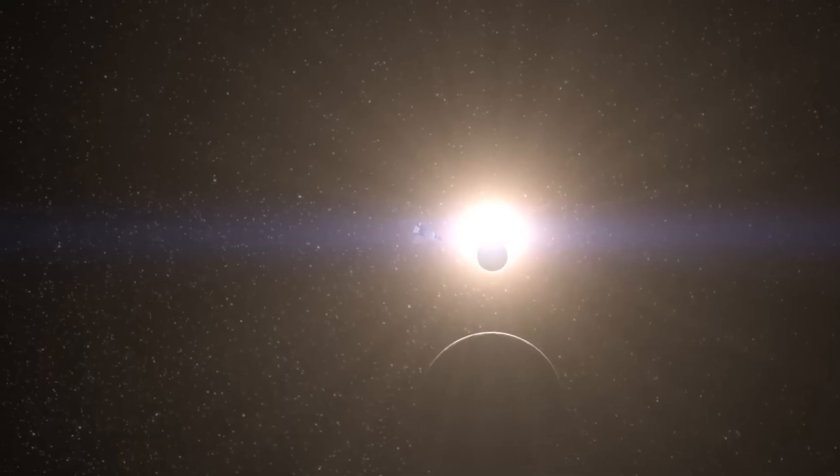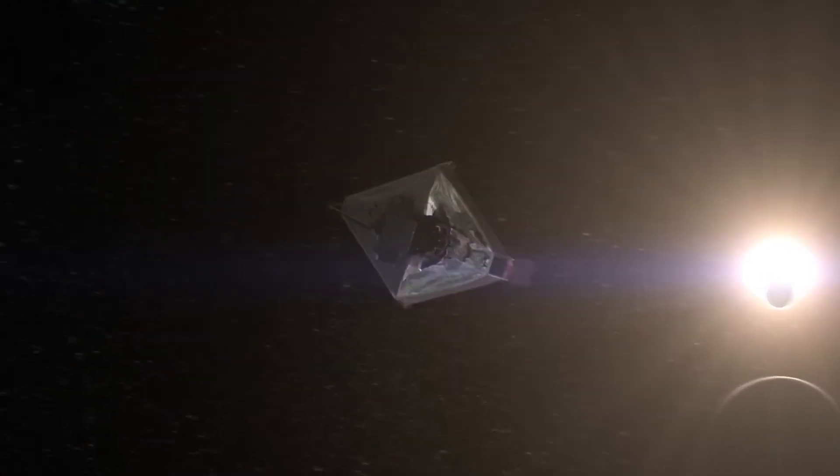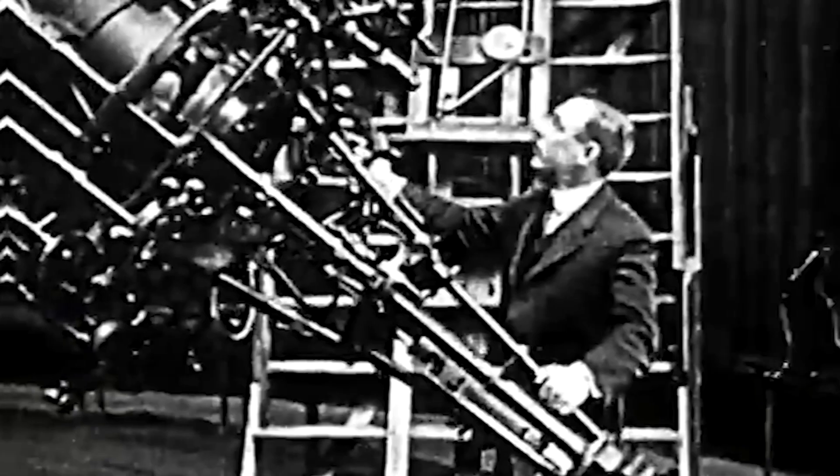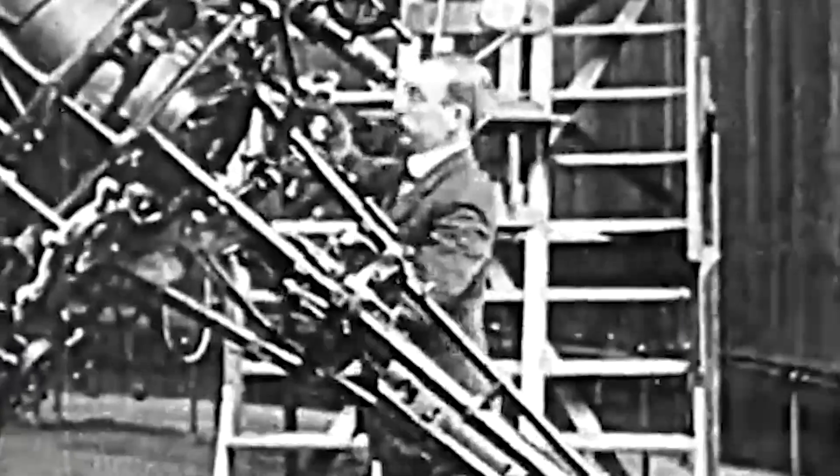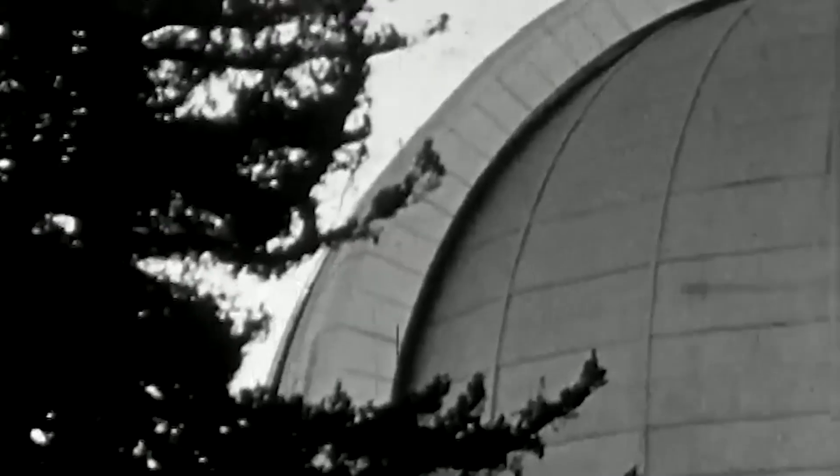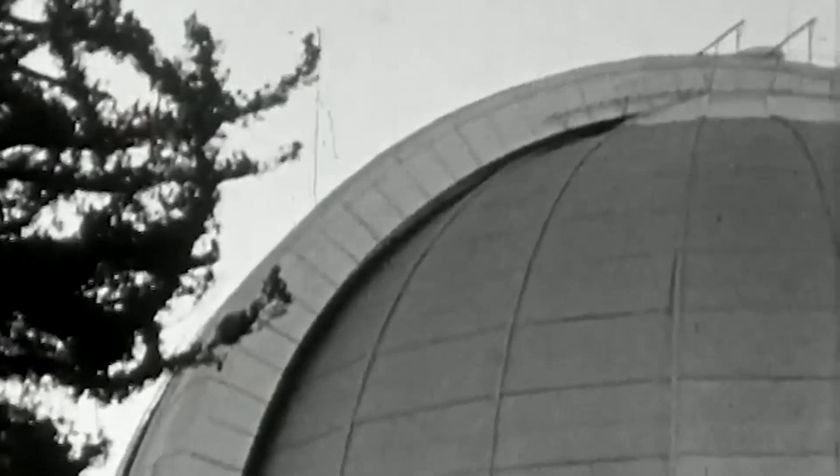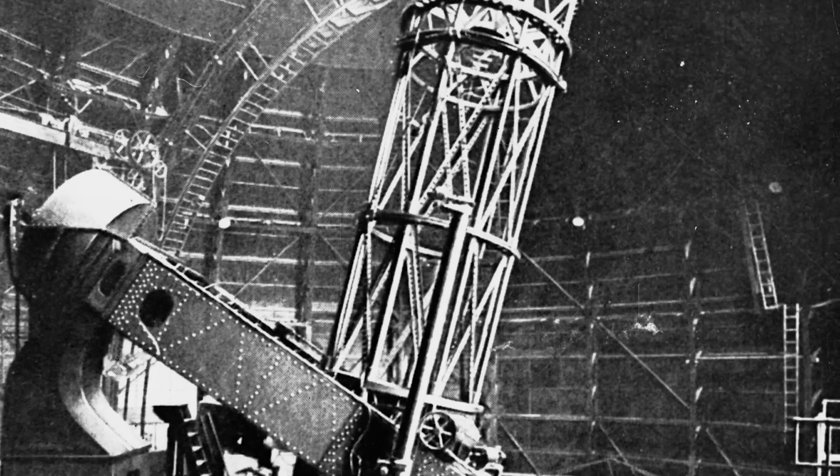The James Webb Space Telescope mission explores the mysteries of Proxima Centauri b. Throughout history, humankind has sought answers to understand the fundamental questions about the universe, our existence and destiny.